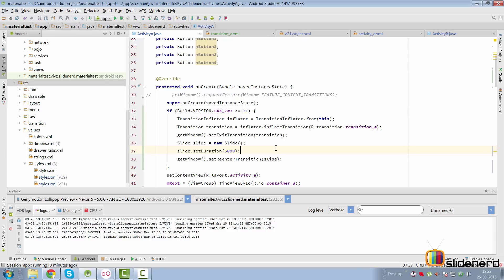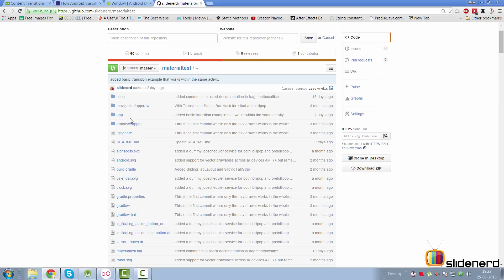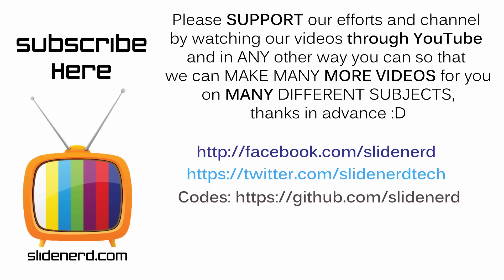With this I have covered a basic example of content transitions. I would like to know from you guys what transitions you have managed to make on your own, and share some of that code with me because I would love to see what you do. All the code I've covered in this video is there on github slash slidenerd slash material test, which is the repository that gets updated currently. If you liked what you saw please like this video, share this video, subscribe to SlideNerd and let us know your thoughts in the comment boxes below. Thanks for watching, I'll catch you guys in the next video, have a nice day.